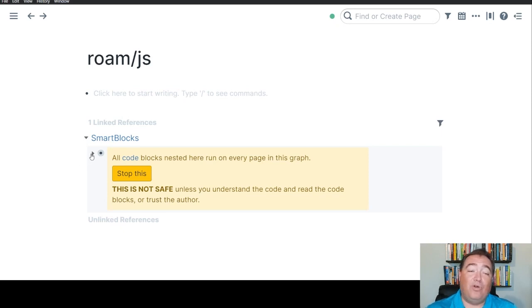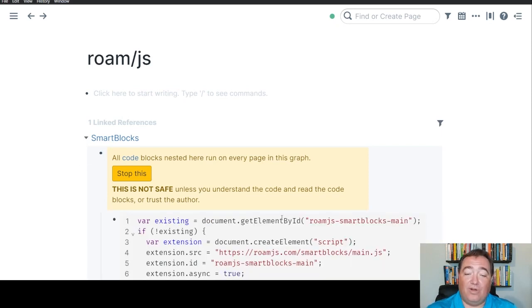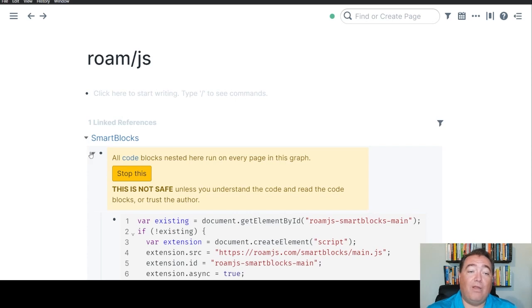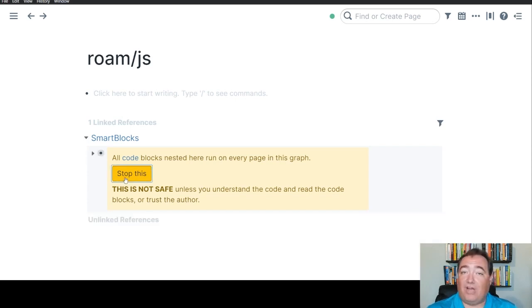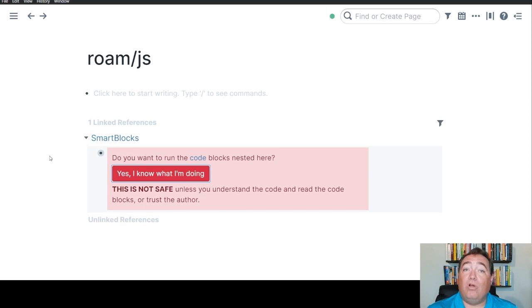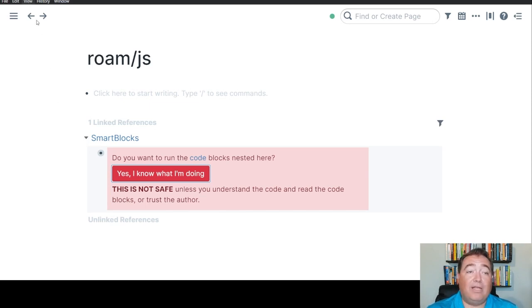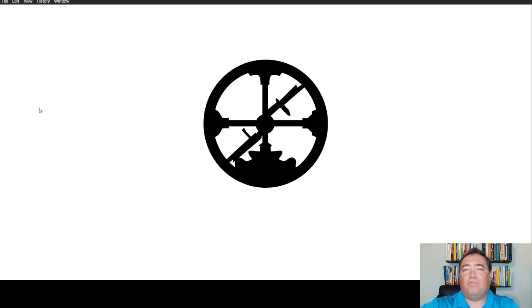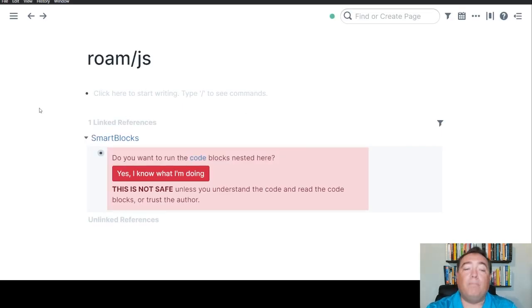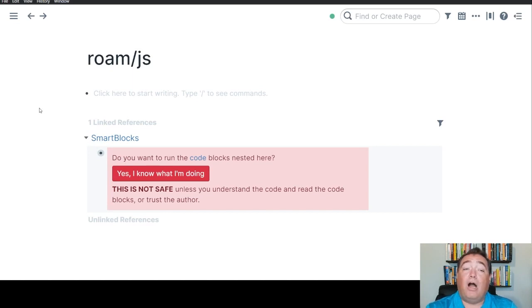So you'll note here is the code. I open that up. This is the SmartBlocks code that was running. All you have to do is click Stop This. So we now have stopped the SmartBlock code from running in the graph. We'll need to refresh the graph, and I'll do that right now. That'll take just a second here. I'll do a force reload. I don't know if it needs to be force reload or just reload, but we'll do force reload. And so now that'll clear that out.